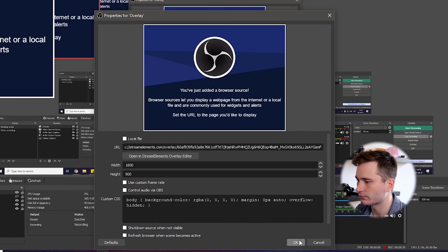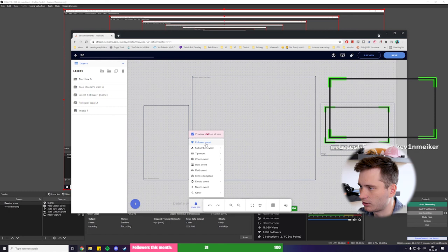Click OK. Make adjustments if needed. Now, if I try to emulate a follower event, then we should see it here in the OBS. And there we go.